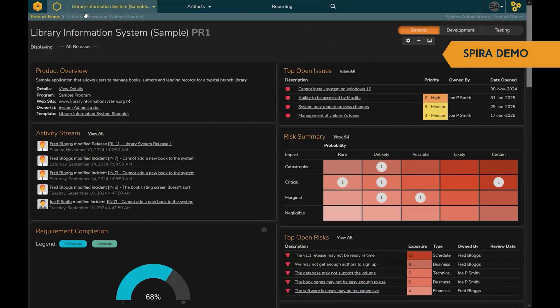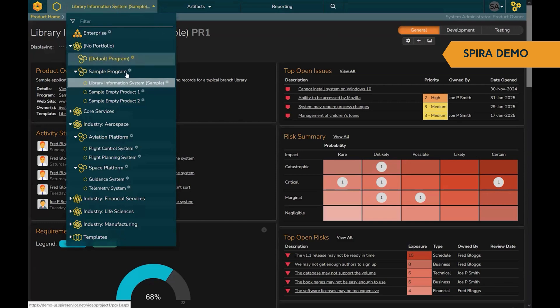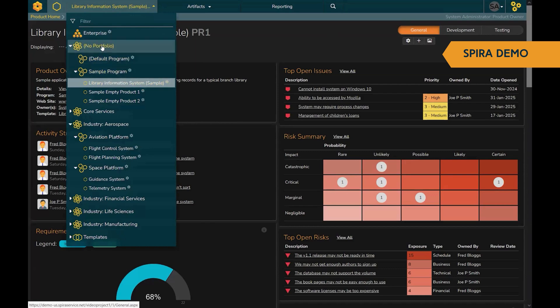Welcome to SpiraPlan. SpiraPlan is the enterprise project and program management system from Inflectra. When you first come into the system, let me show you the navigation. From within SpiraPlan, you can manage your products, programs, and portfolios all in one solution.